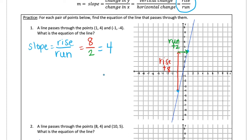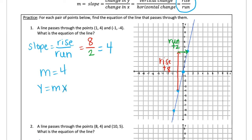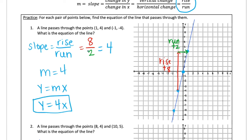Rise was eight and run was two, so I simplify: eight divided by two is four, meaning the slope is four. You can pick any point on this line to verify — for example, going up four over one still gives four. Because this graph goes through the origin, it's proportional, so we use y = mx. The equation for this line is y = 4x.